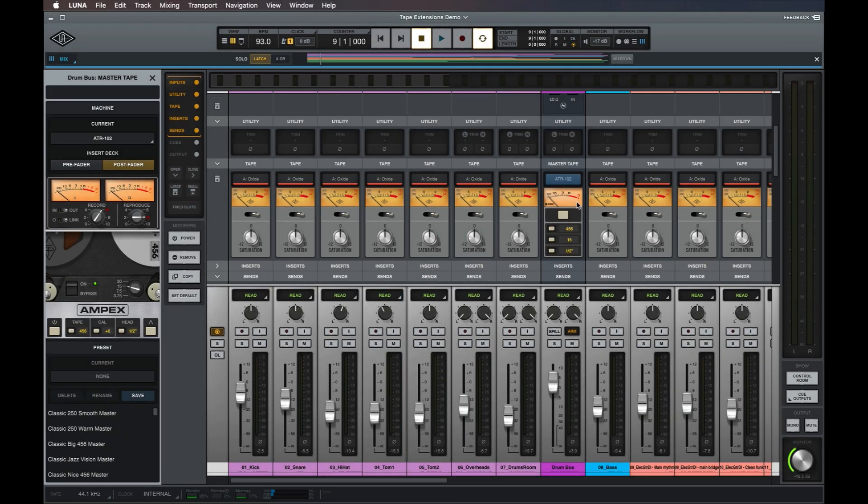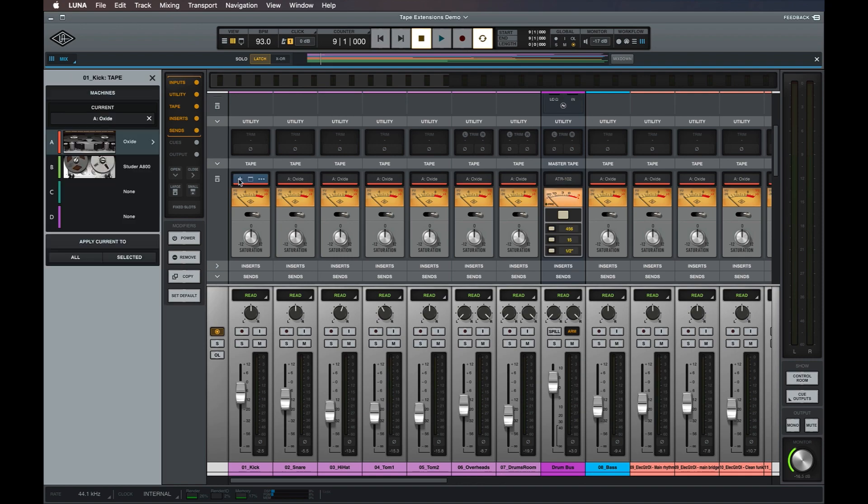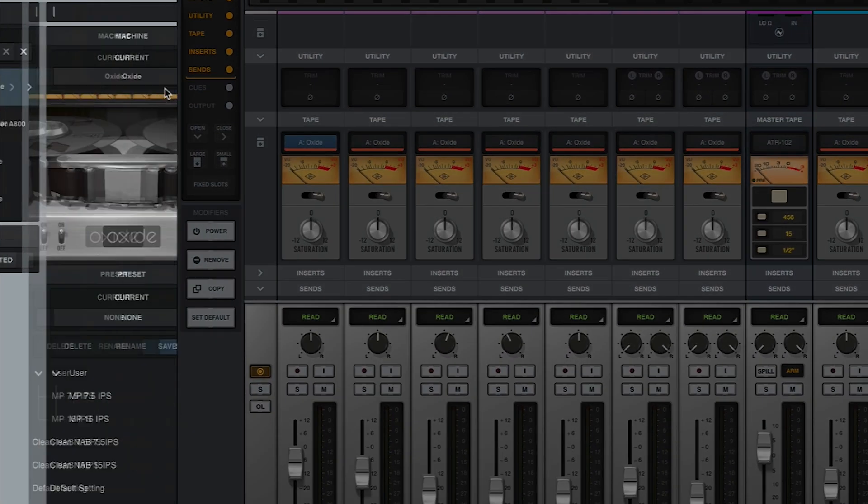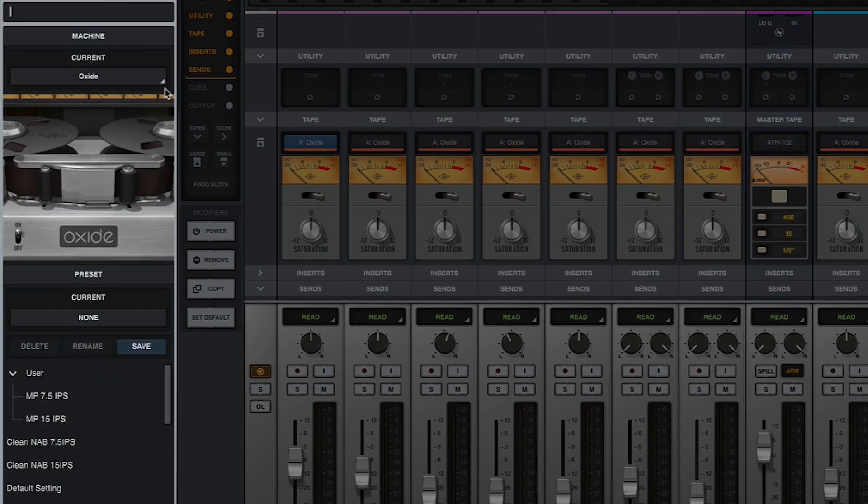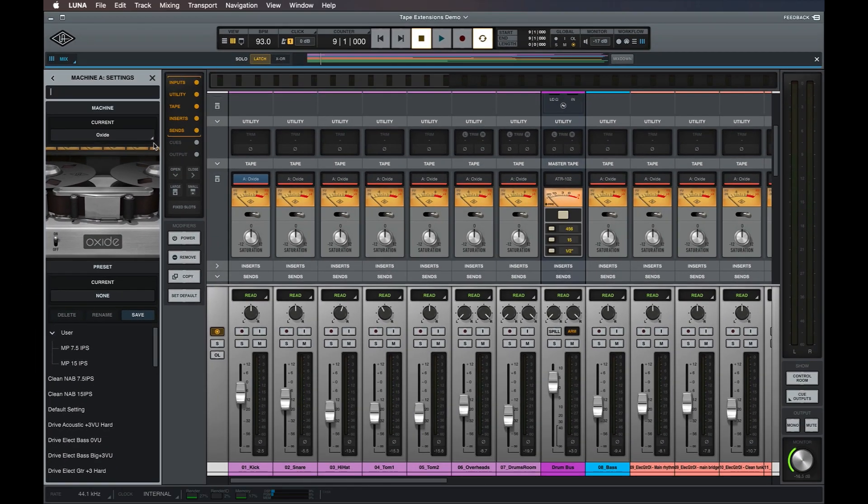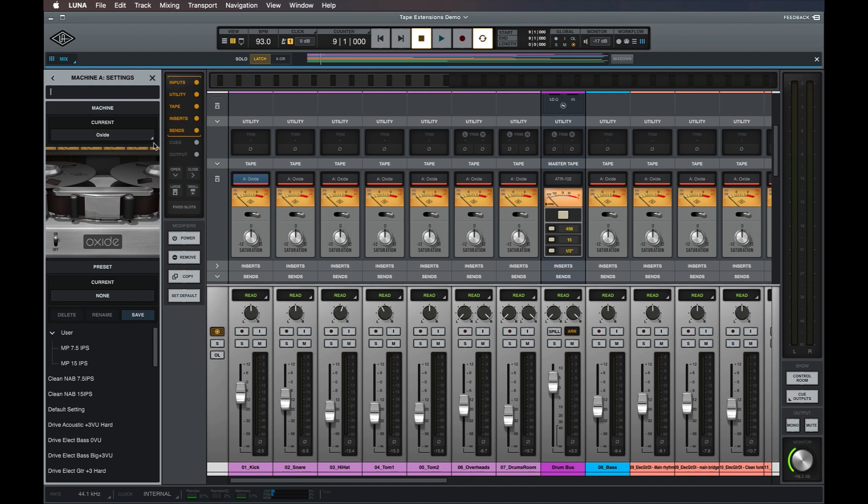Once a multi-track tape extension has been loaded on one or more tracks, machine level settings can be changed by clicking the arrow at the right of the tape deck slot that's in use. Any changes made here are applied to all tracks that use this machine configuration. For example, since I loaded the oxide configuration in slot A to all my tracks, any adjustments that I make to the oxide in slot A affects all tracks as well. This replicates the analog workflow of recording multiple tracks to the same multi-track tape machine, where any changes made to the machine, such as tape speed, affect all tracks in the same way.